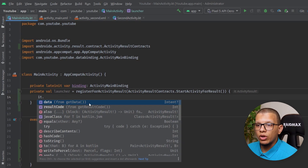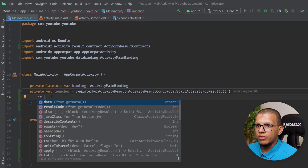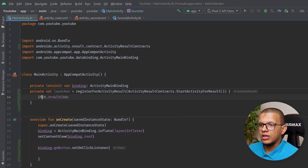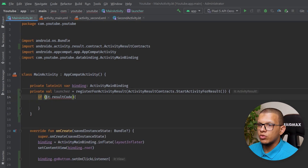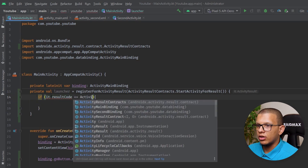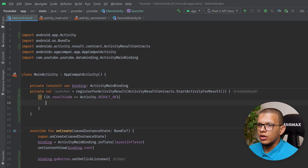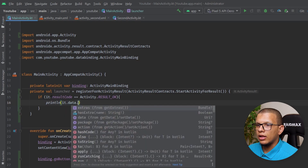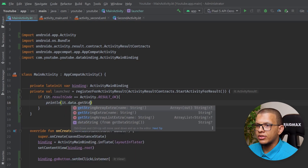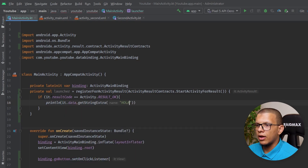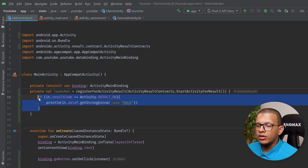Here I will check the result code — if it equals Activity.RESULT_OK, then I'll print the data. I'll extract a string extra called 'hola' from the intent. We'll make sure to set it in the second activity. So this will print the value received.